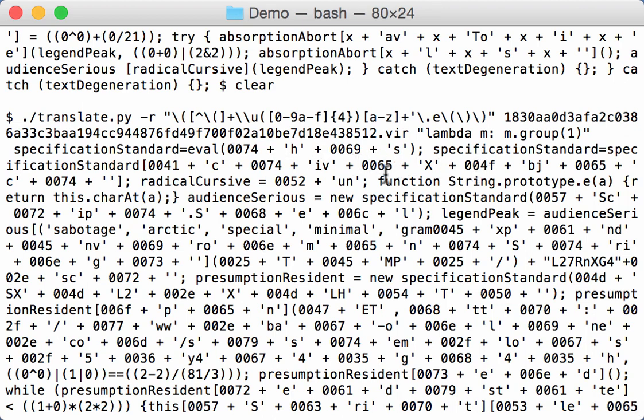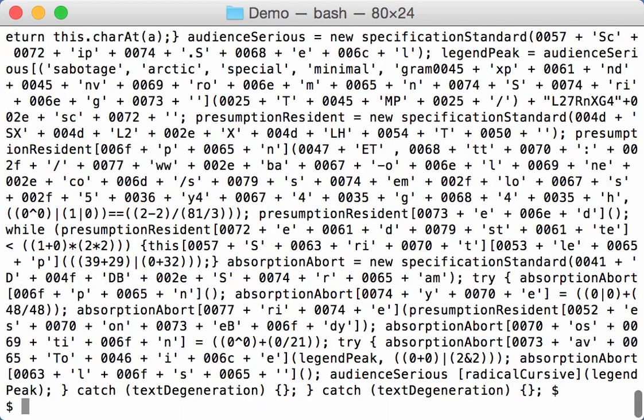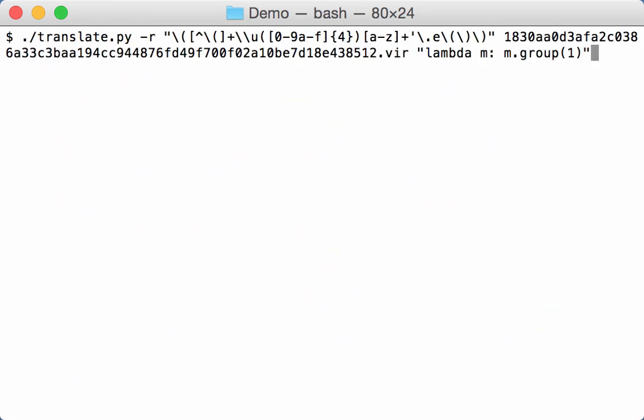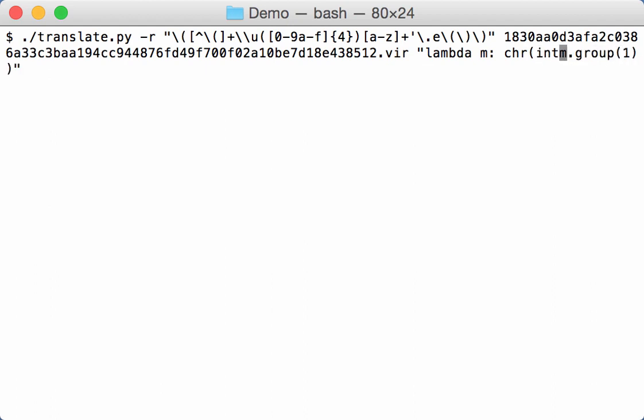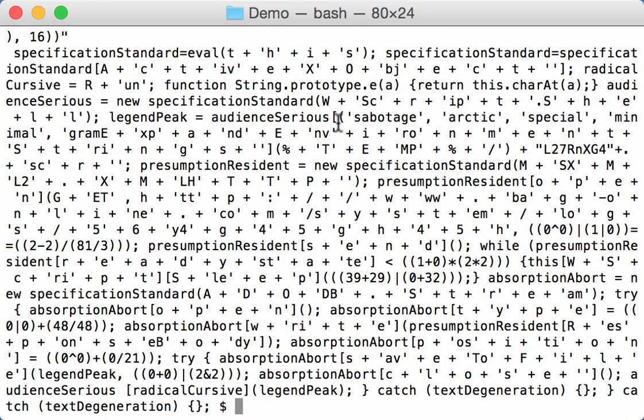Now, we don't want that hexadecimal code. We want the actual character. So we need to convert this to a character. That's with the chr function. Now, the chr function expects an integer, not a hexadecimal value. So we are going to convert that hexadecimal value with the int function and a base 16 from hexadecimal to integer value. Like this. And now you can already see the characters.